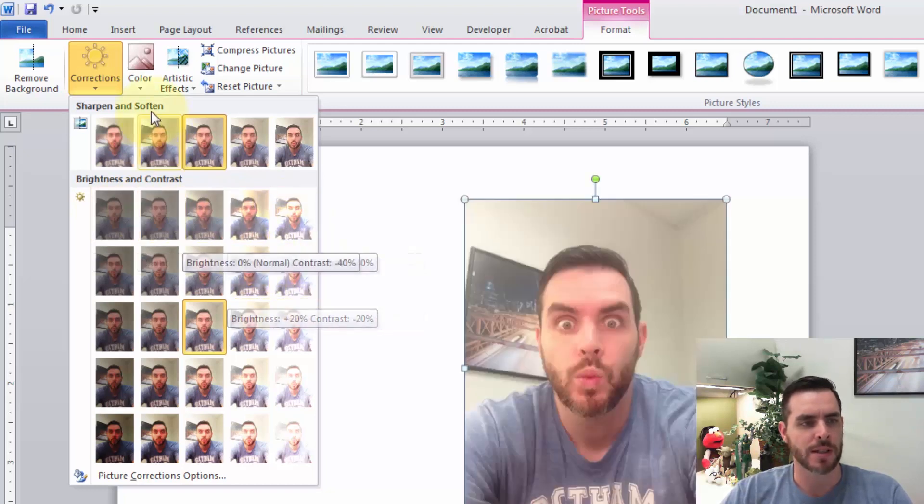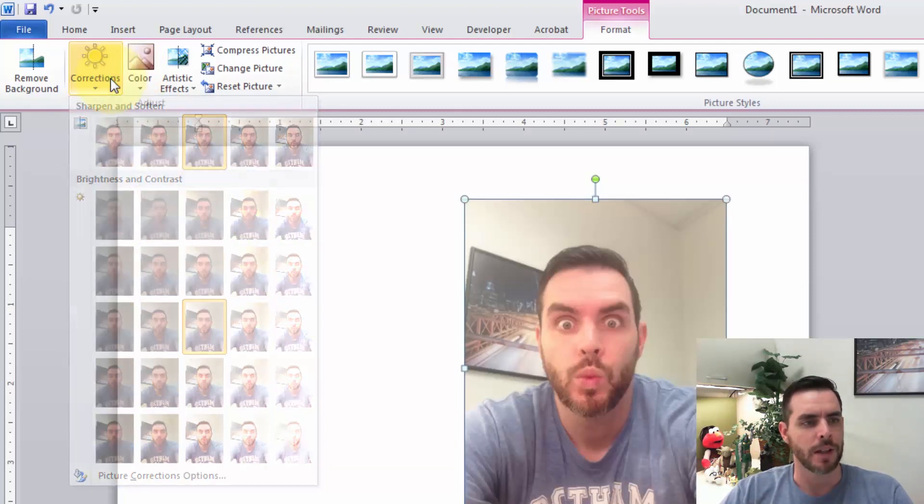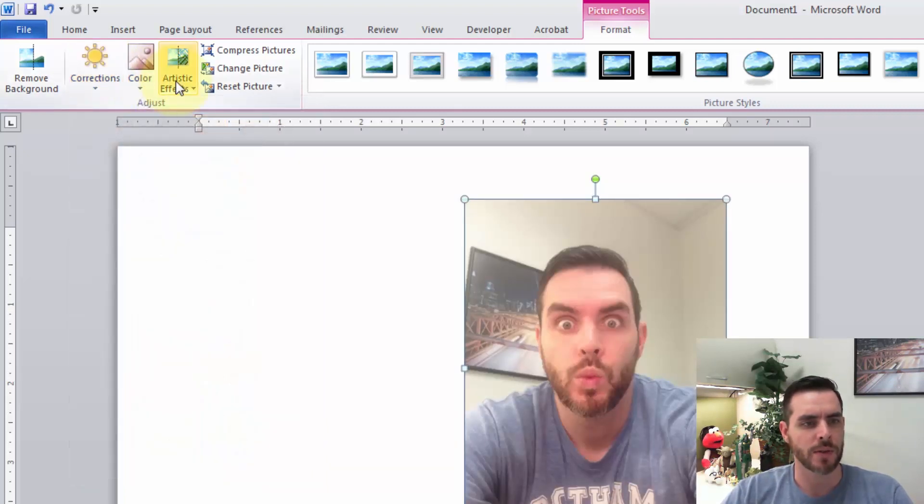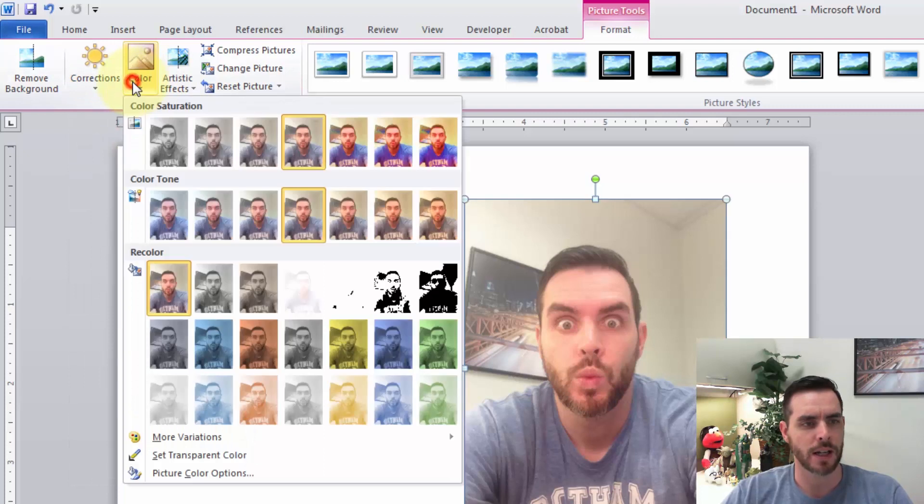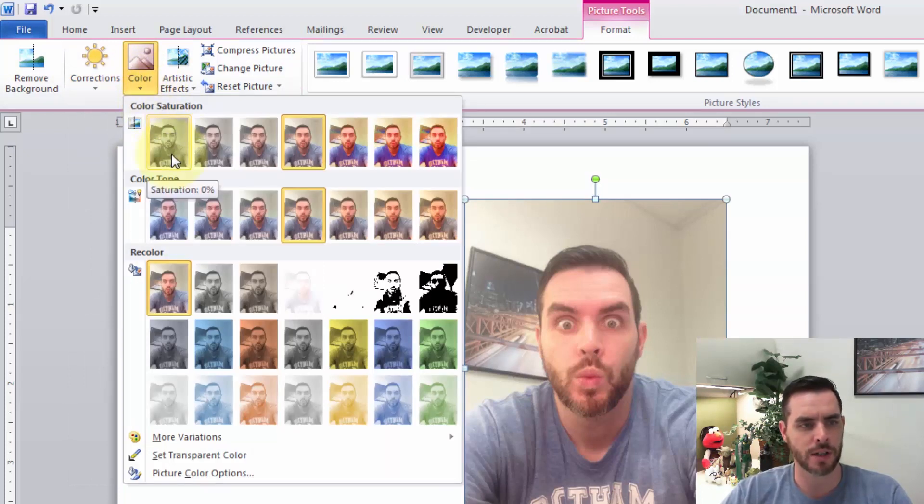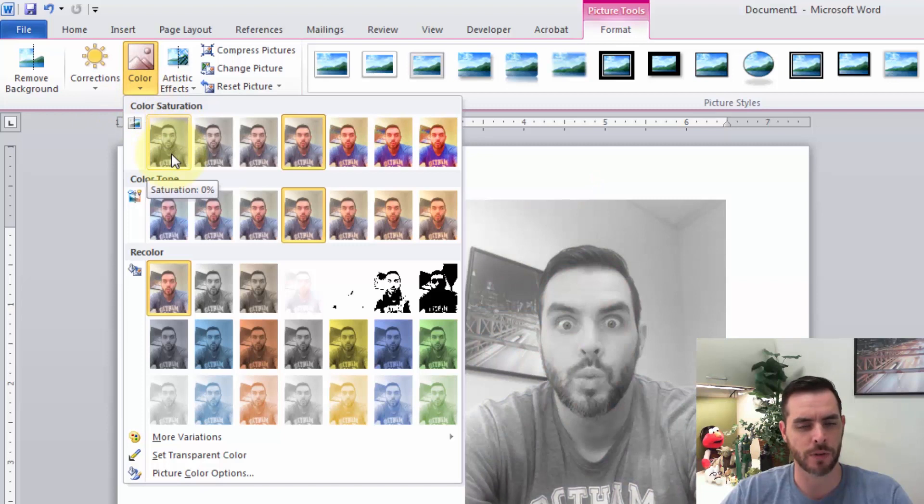Under the Color drop-down menu, there are more options. For saturation, if we hover over, we get a live preview of what it looks like with no saturation at all—a very grayscale look.